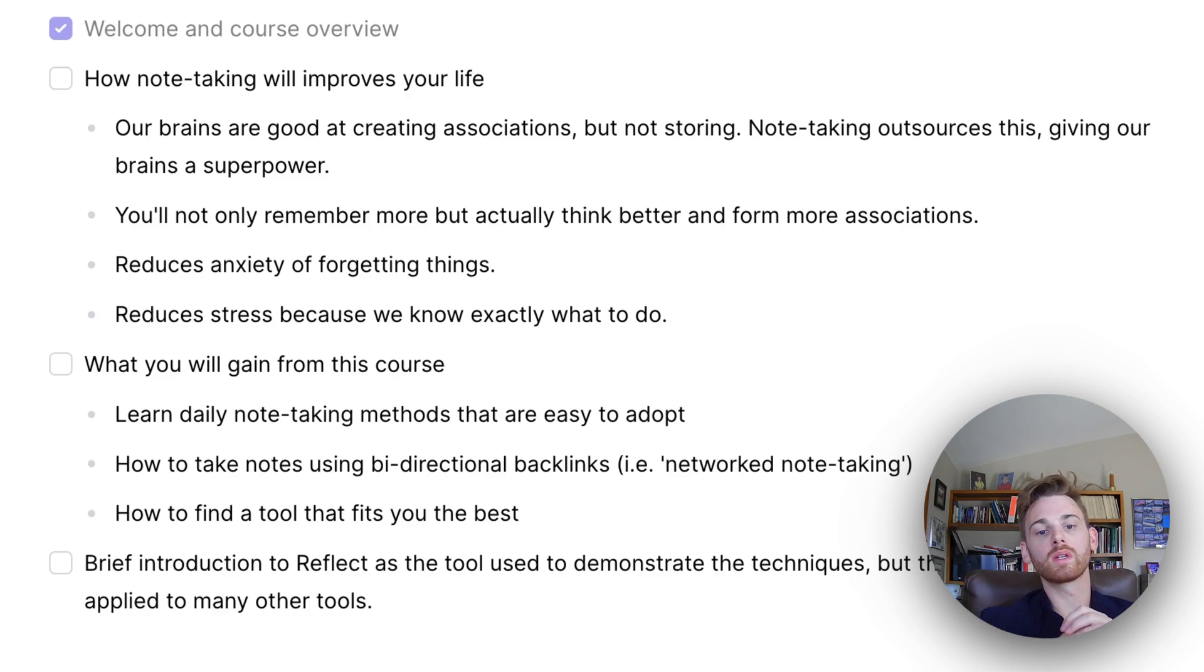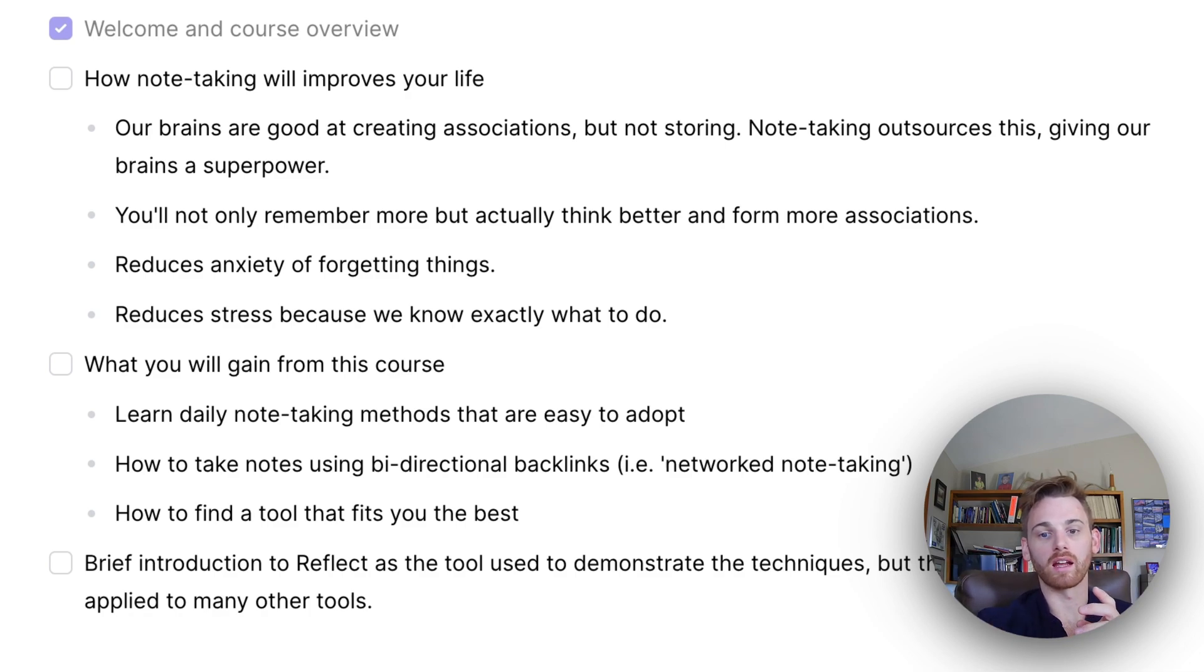You're not only going to remember more, but you're actually going to start thinking better and forming more of these associations.